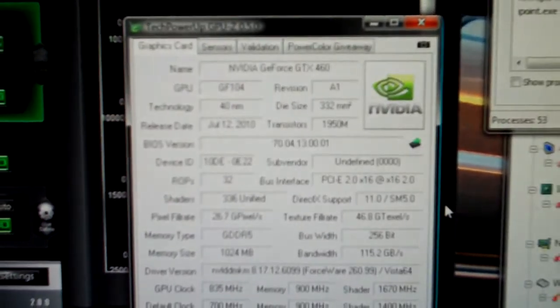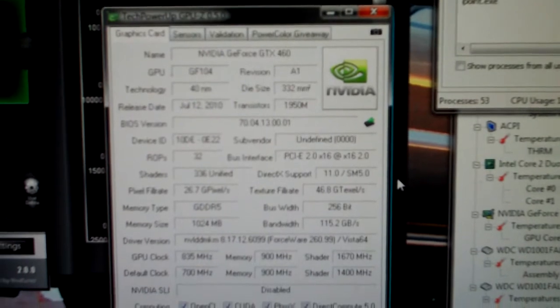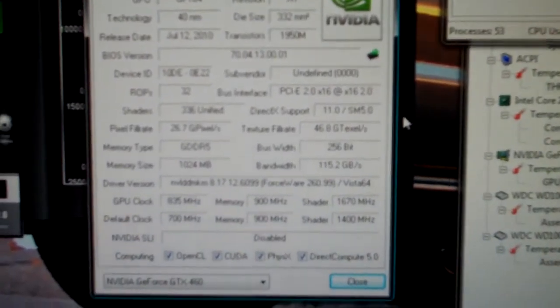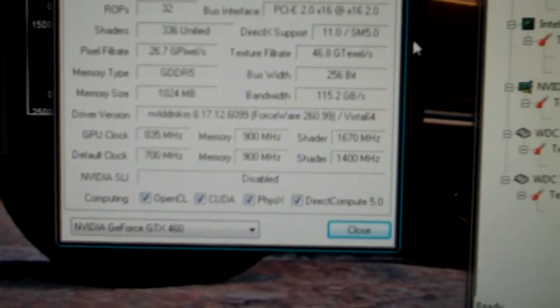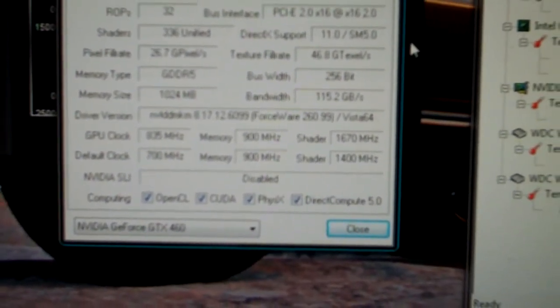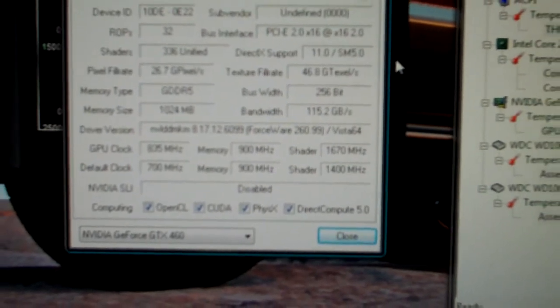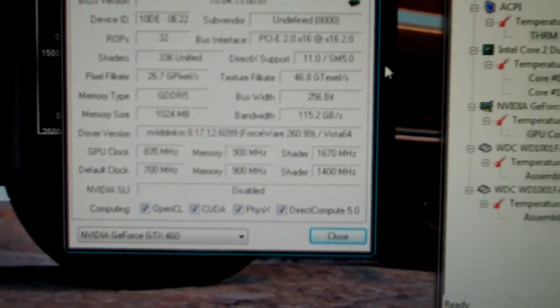We have GPU-Z here, you can see our stock clocks is 700, 1400, and 1800 for the memory.